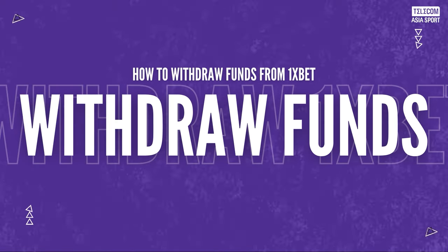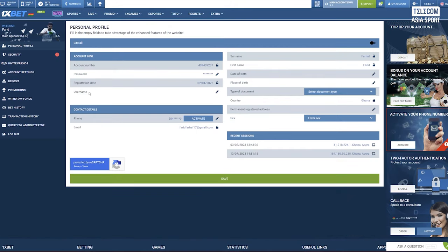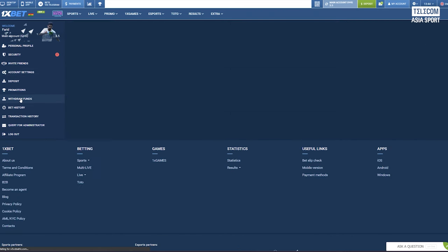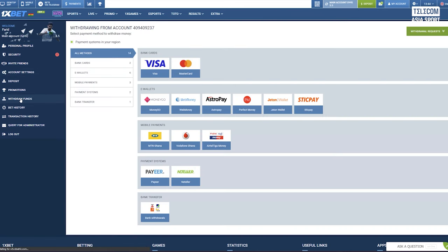Step 3: Select withdraw funds. From the drop-down menu, click on the withdraw funds option to initiate the withdrawal process. You will now be directed to the withdrawal form where you'll need to provide some necessary information.